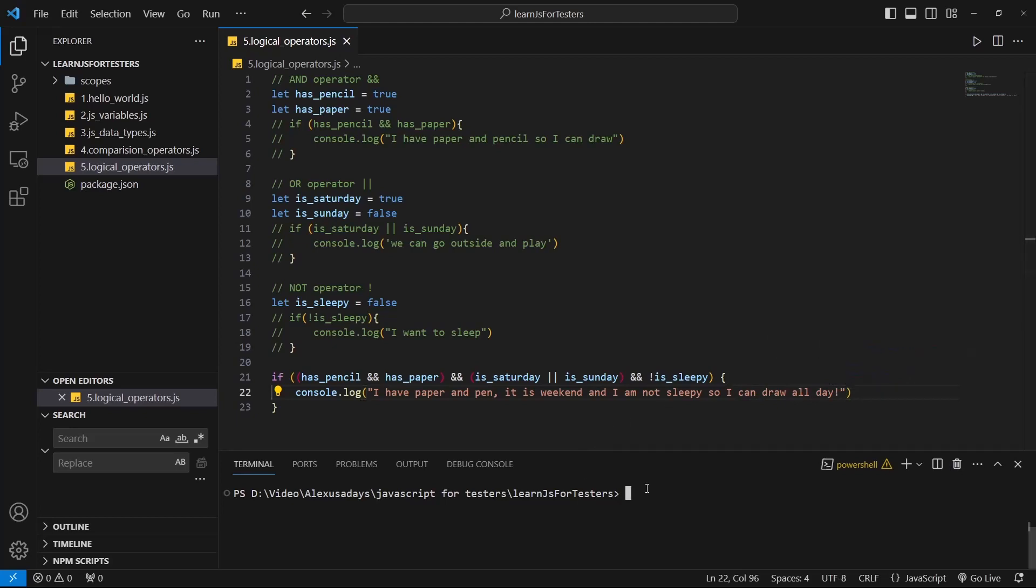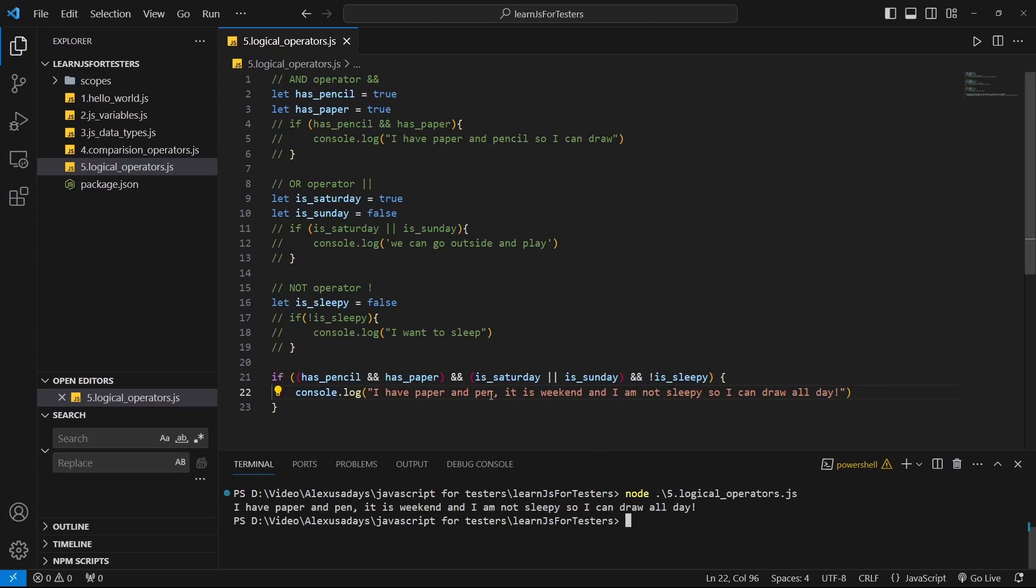All right, so let's go ahead and execute this. And you can see it is working, it's all defaulted to true.